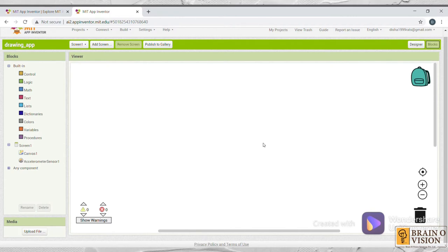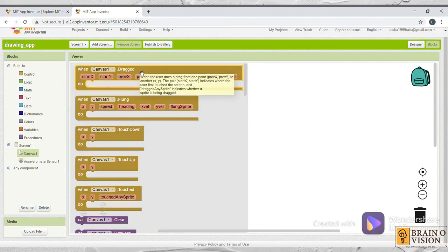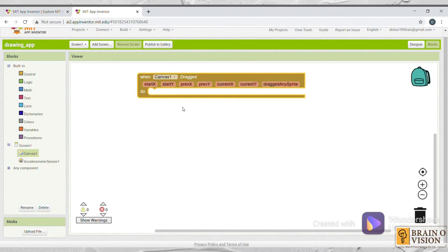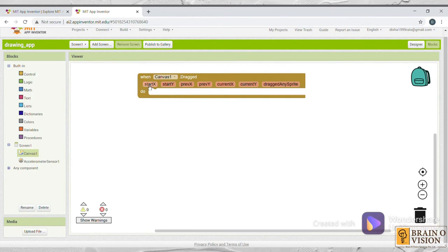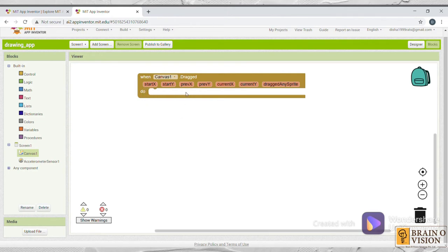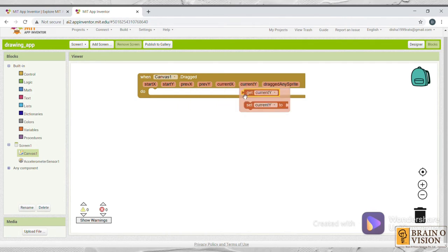Now click on the canvas which you have selected. Click on when canvas1.drag. Just drag and drop over here. You can find start x, start y, previous x, previous y, current x, current y coordinates. The start x, start y coordinates are used to note the starting point of the line. When the user touches the screen, it notes that point. The previous x and y coordinates note the point as the user draws a line. And the end point will be noted by the current x, y coordinates.